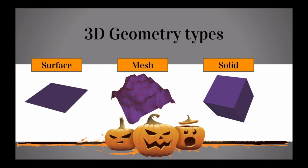We have meshes, which are a simplified representation of a surface made up of points and triangles. And then we have solids, which are true 3D objects - they have an inside and an outside.